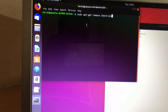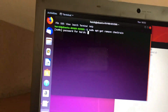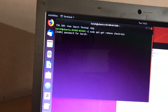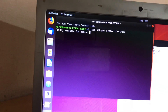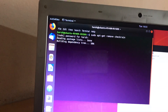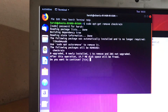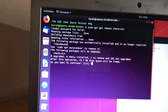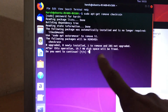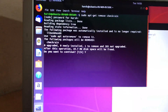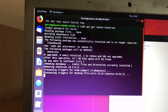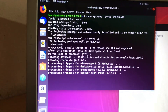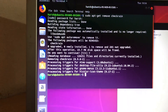It will ask for your password, so enter your password. It will remove checkra1n. Type capital Y to say yes. It will finish processing triggers.